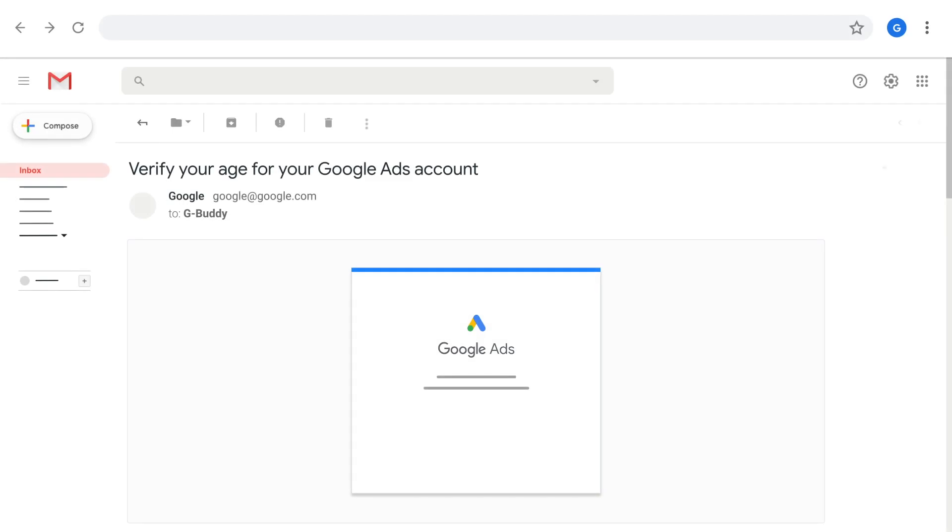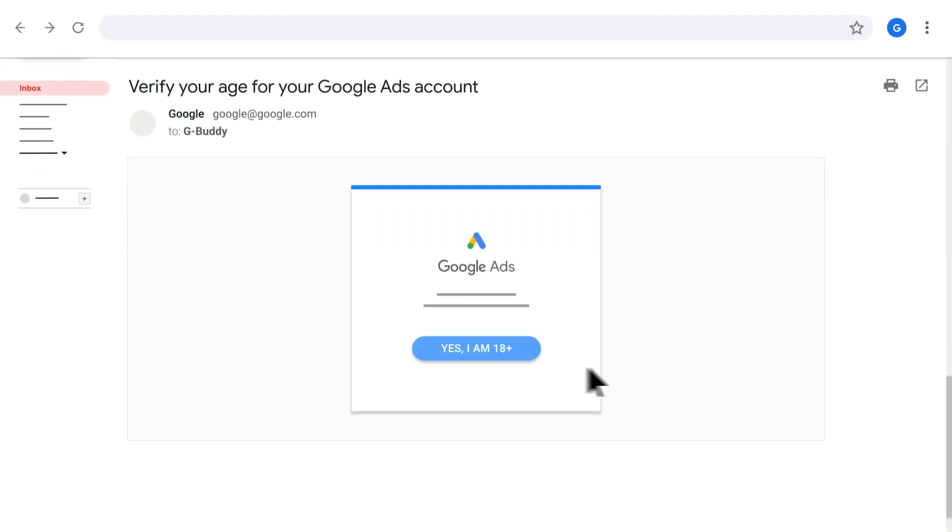You'll be contacted to verify your real age and regain access to your account. We will verify your age and update it in your Google account settings so you don't have this problem again. It can take up to five business days to verify your information and get back to you.